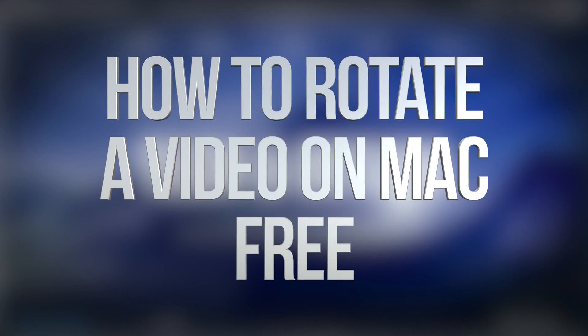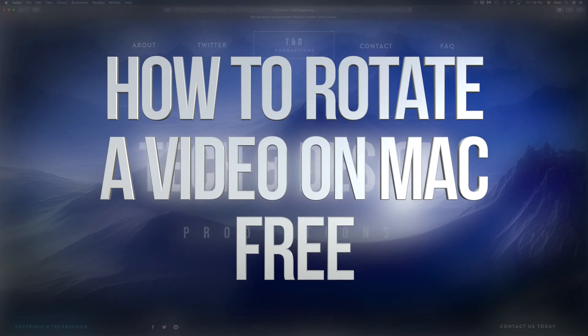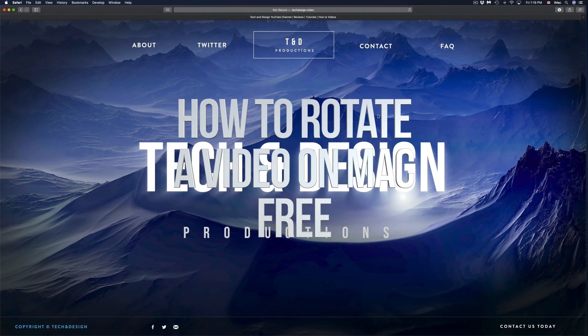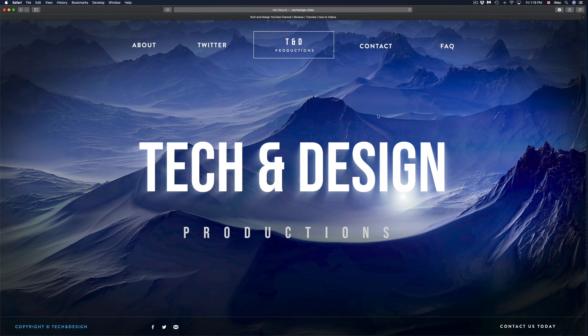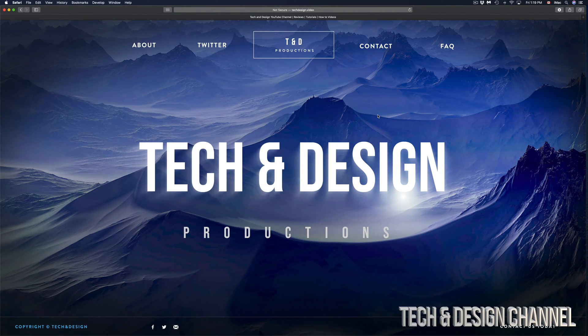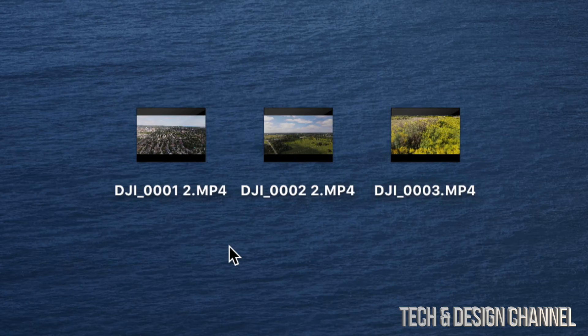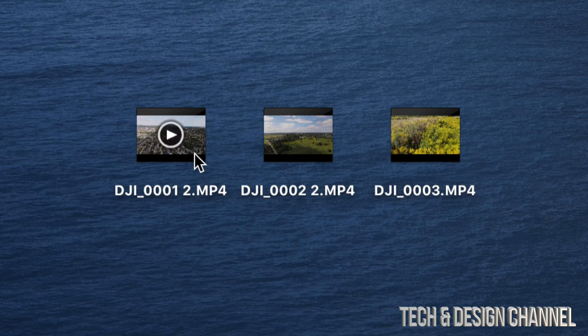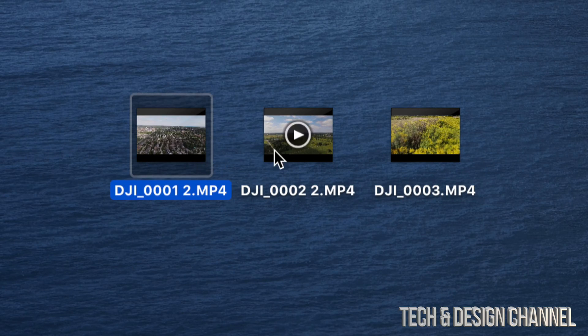Hey guys, on today's video I'm going to show you how to edit videos really basic without downloading any software or any websites. Let's just get started.